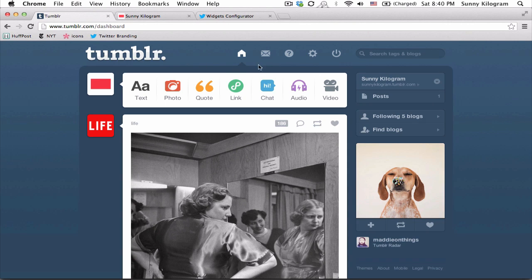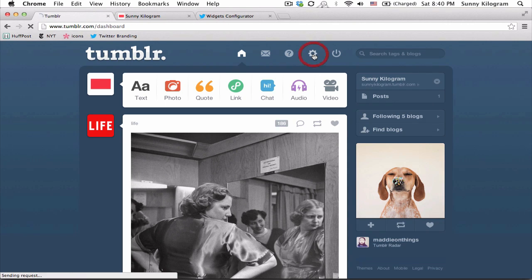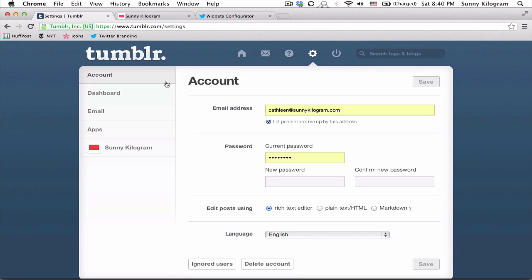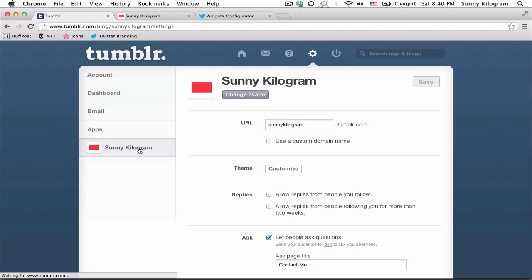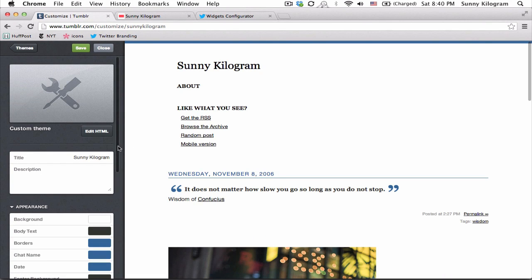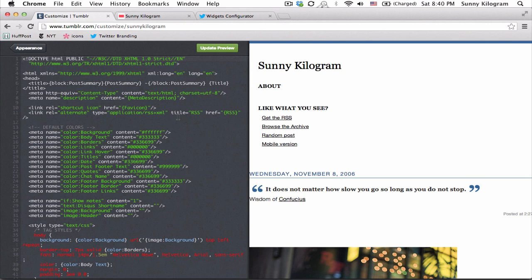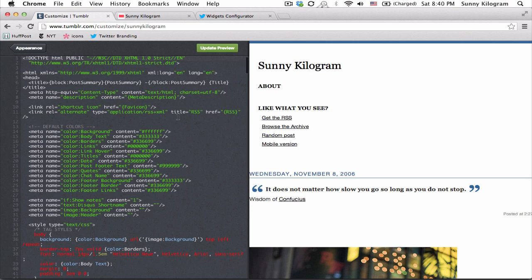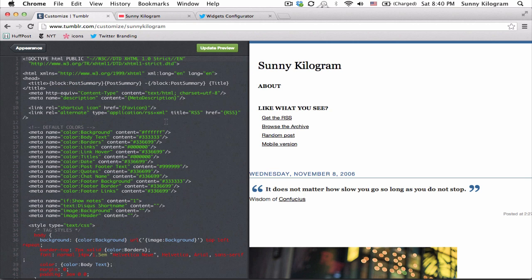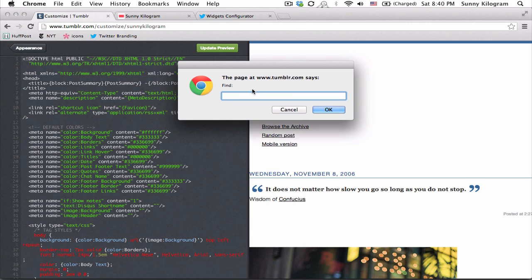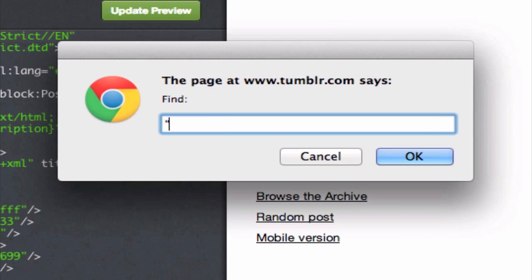Make sure you're logged in here as well and click on this gear icon for settings. On the left hand side, choose the right blog if you have more than one and choose customize and then click on edit HTML here. Now we're in the code of our blog and I want to add the Twitter widget to the sidebar, so let's go ahead and do a Ctrl+F or Command+F to look for the word sidebar in quotation marks.